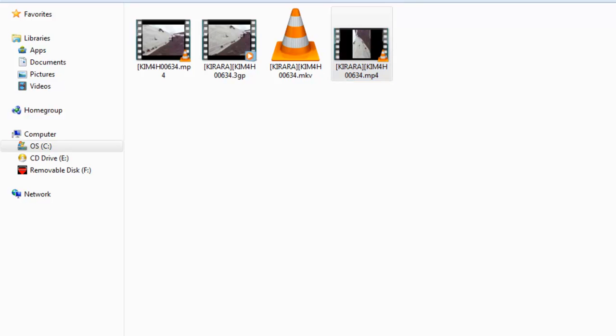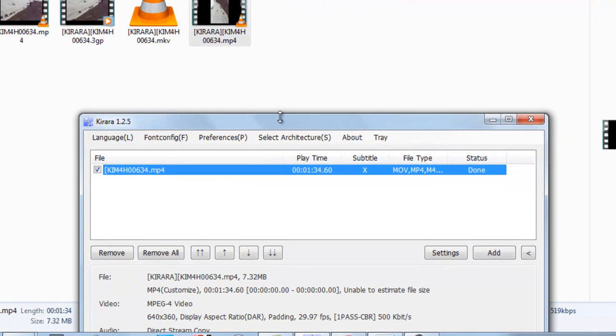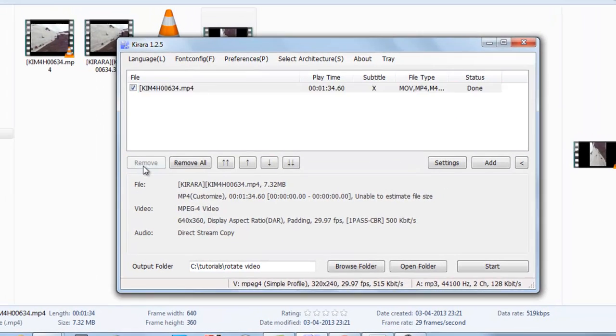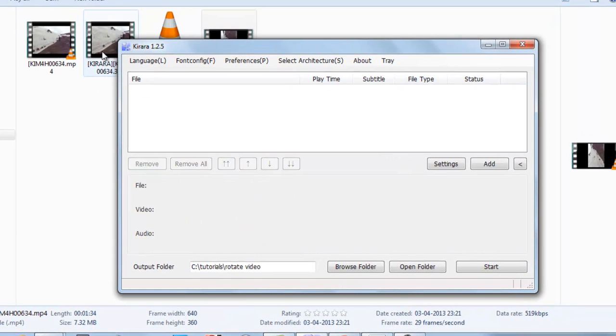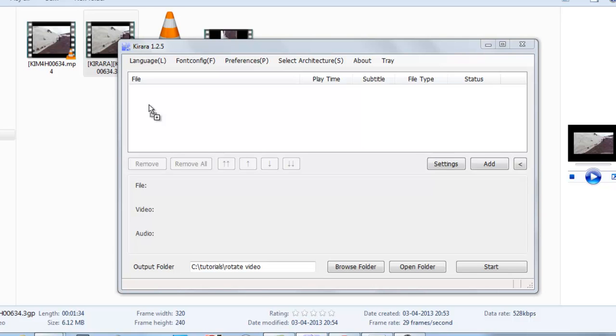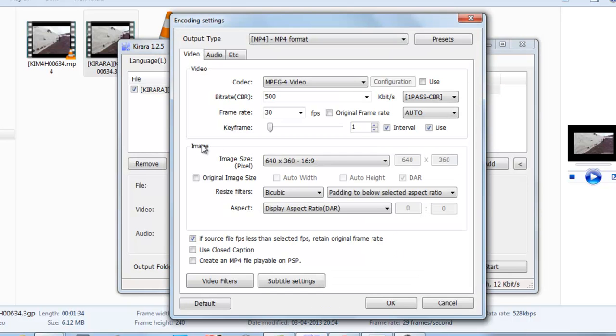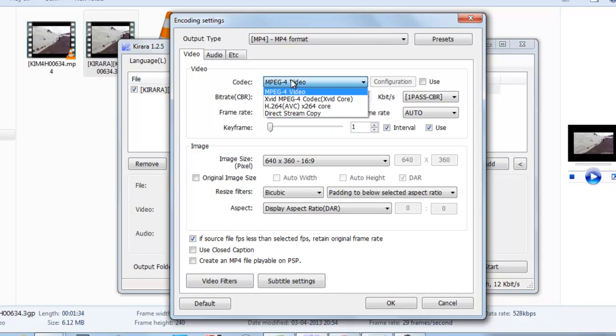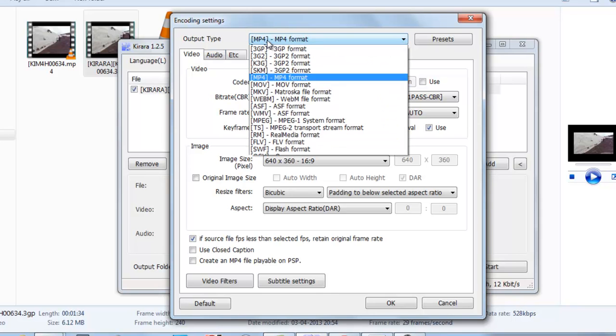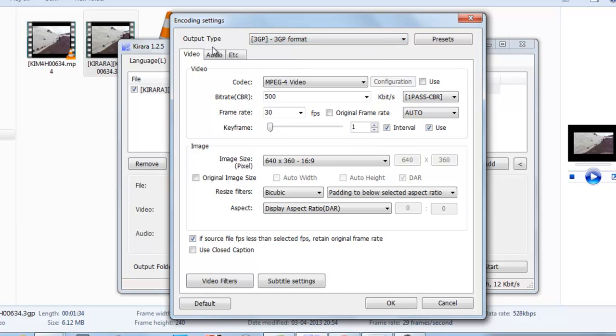So now next we will rotate 3GP video. Now just select 3GP video, go to settings. First of all in output select 3GP format. In audio just select direct stream copy. In video select H264.